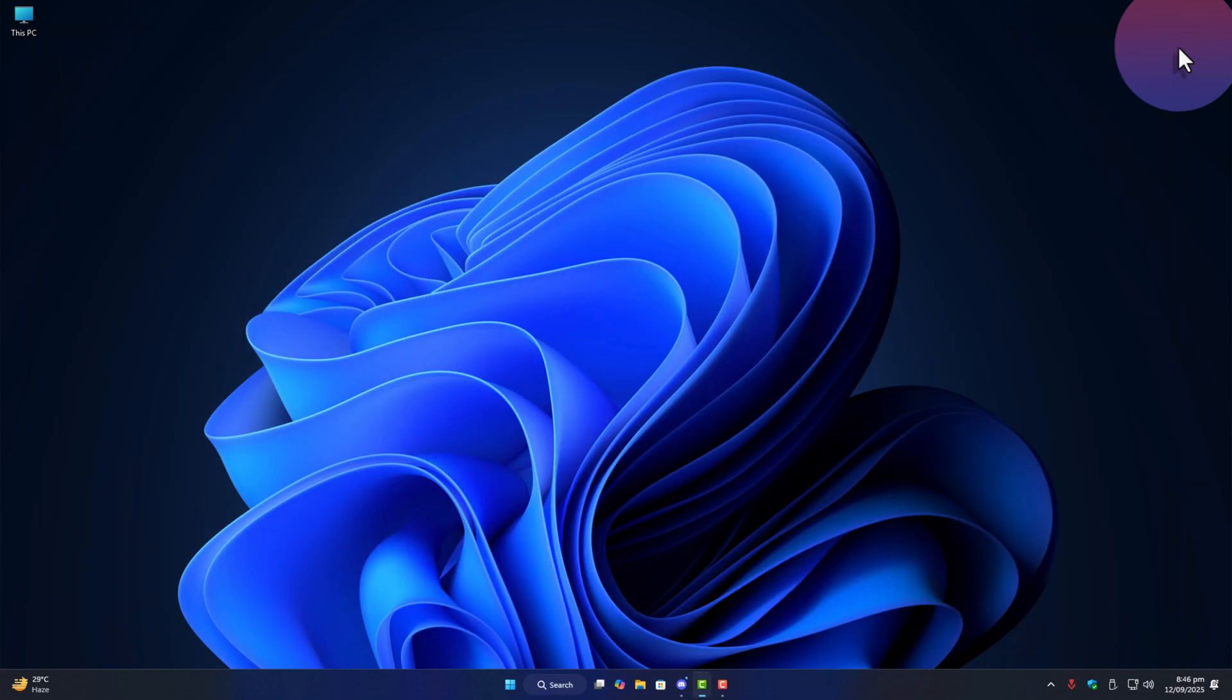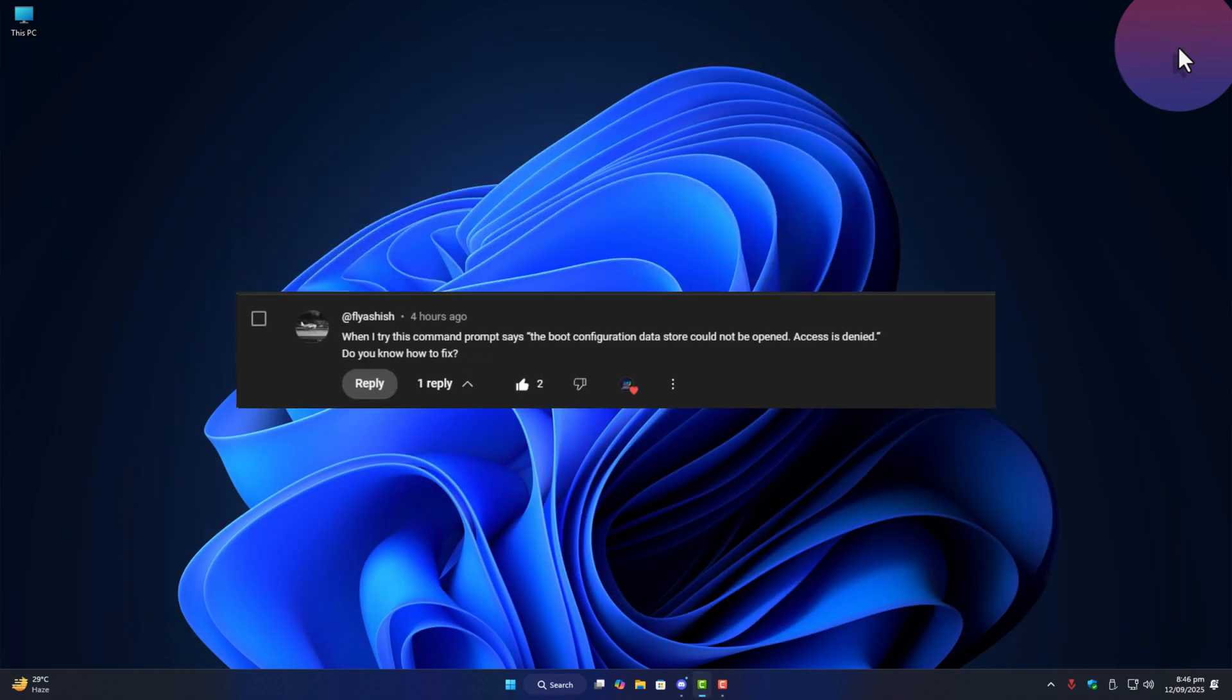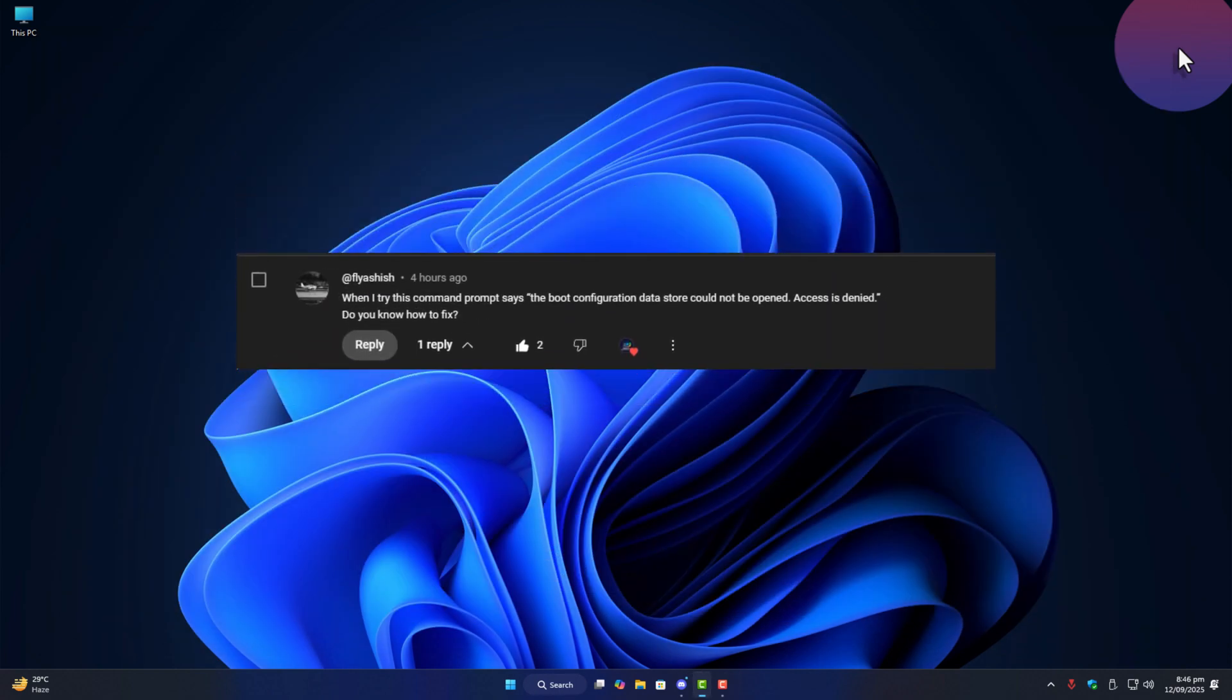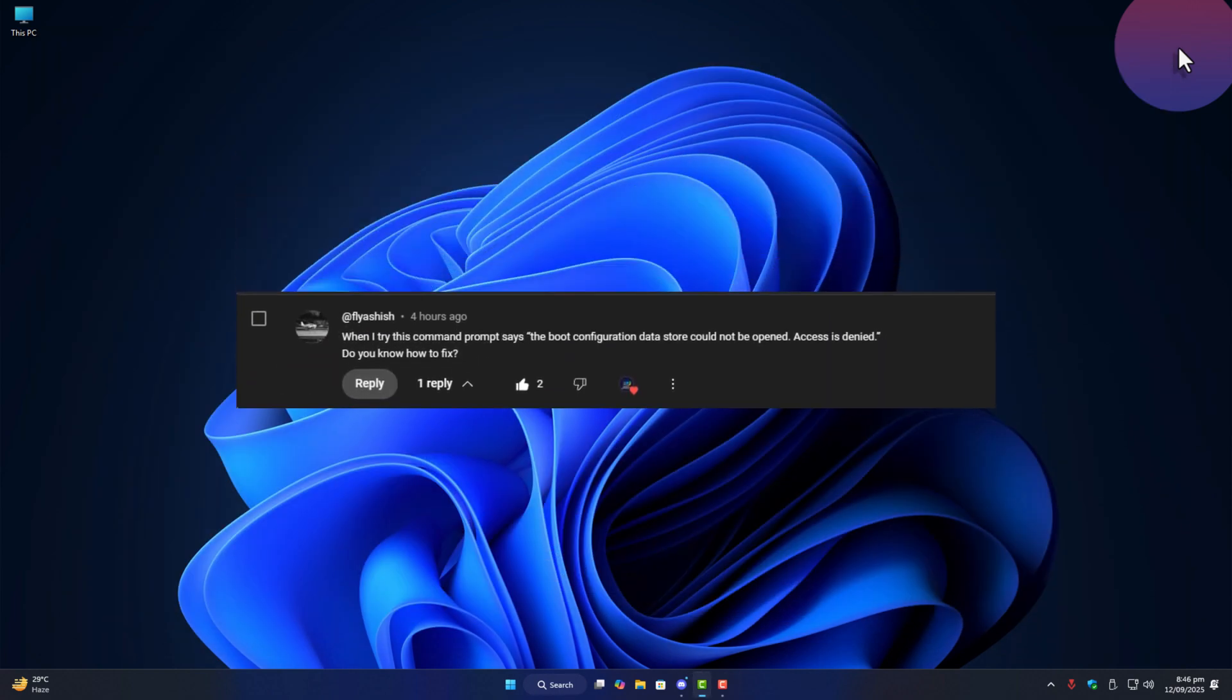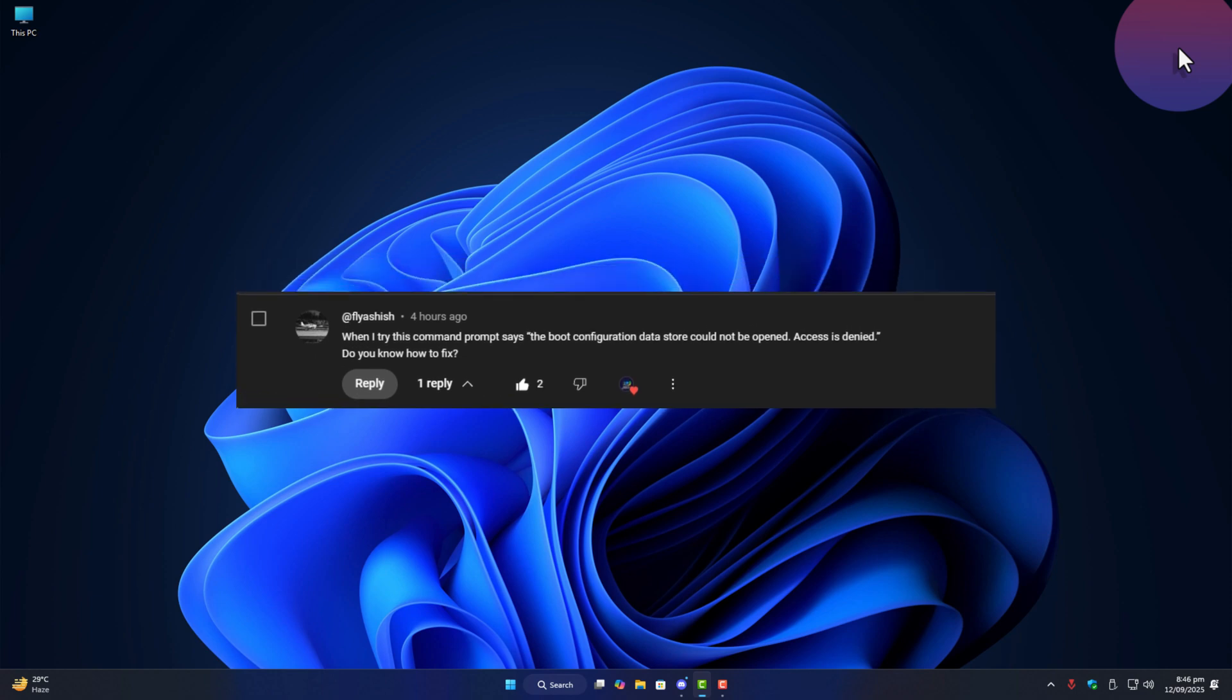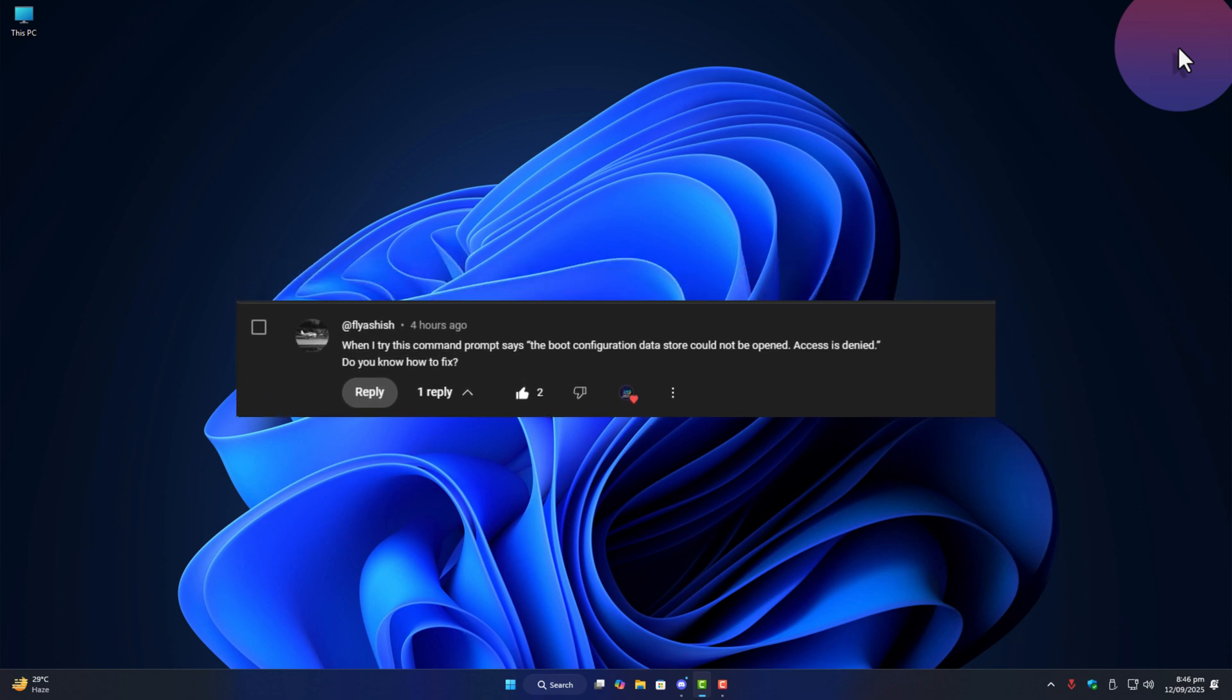But a lot of people commented that when they try it they get this error. The boot configuration data store could not be opened. Access is denied. So let's clear this out today.